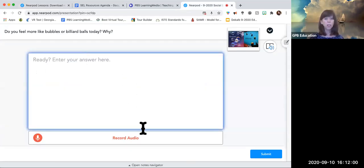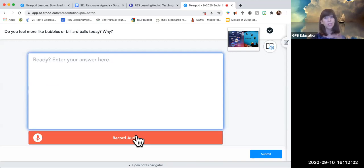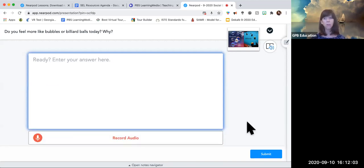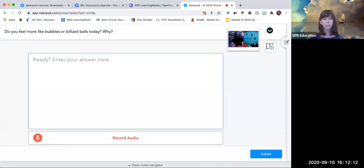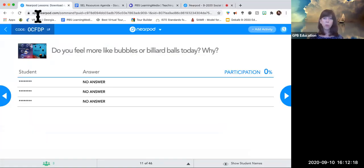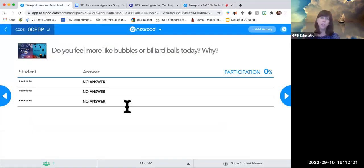On the student end, you can either type your answer, record it, or speak it — it's very flexible. You can pop up the image again to look closer. You share your response, and on my teacher end I don't have to project it — I can just look and see, okay, these are my students and this is how they're feeling today. I can show names or hide them and make responses anonymous.